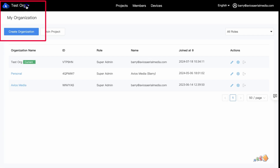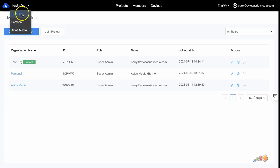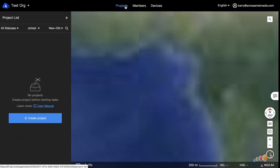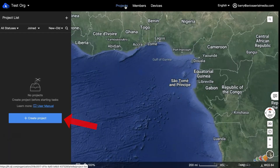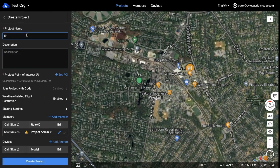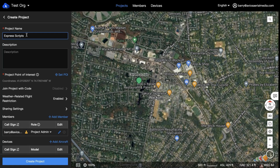If you have more than one organization, you can switch between them using the drop-down at the top left of the screen. Now let's create a project. Click on the Projects tab at the top of the screen, then click on the Create Project button or use the plus sign at the top next to the words Project List. Now give the project a name and a description. You can also add team members and devices here, but it's not required, so we will skip that.